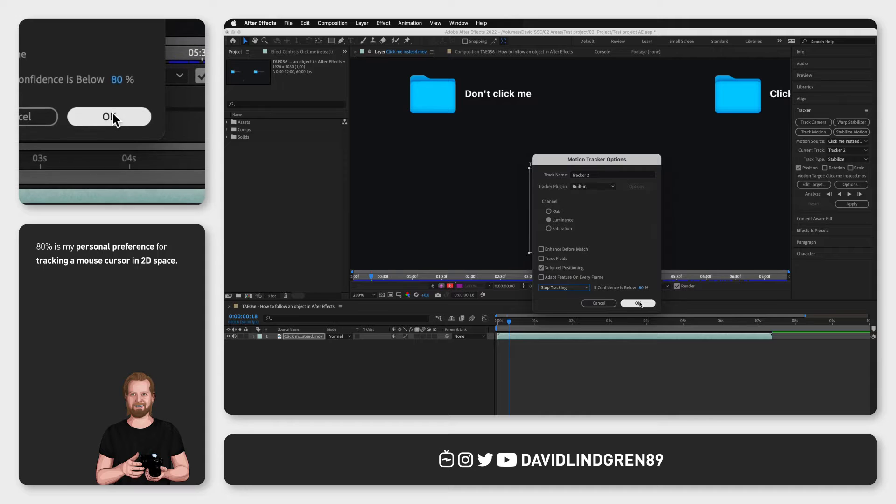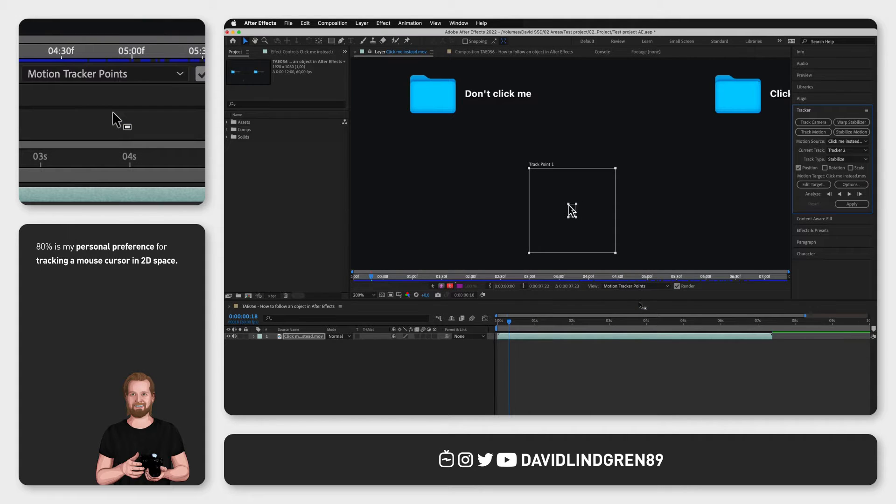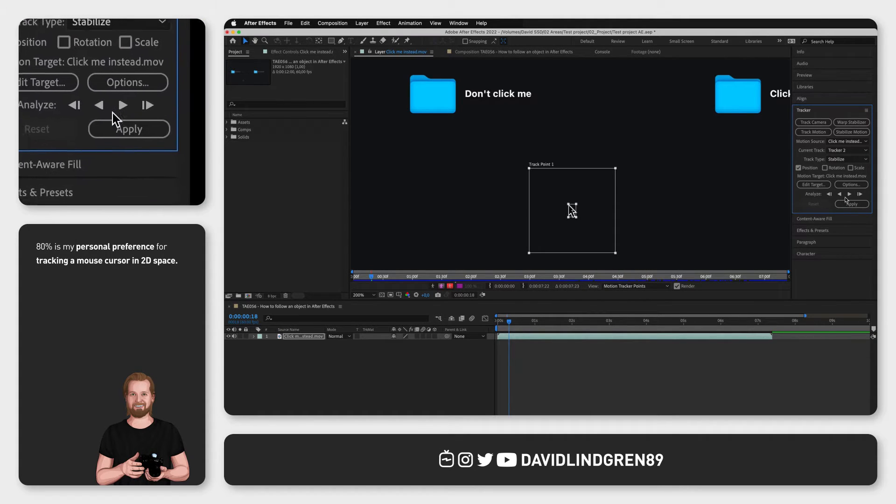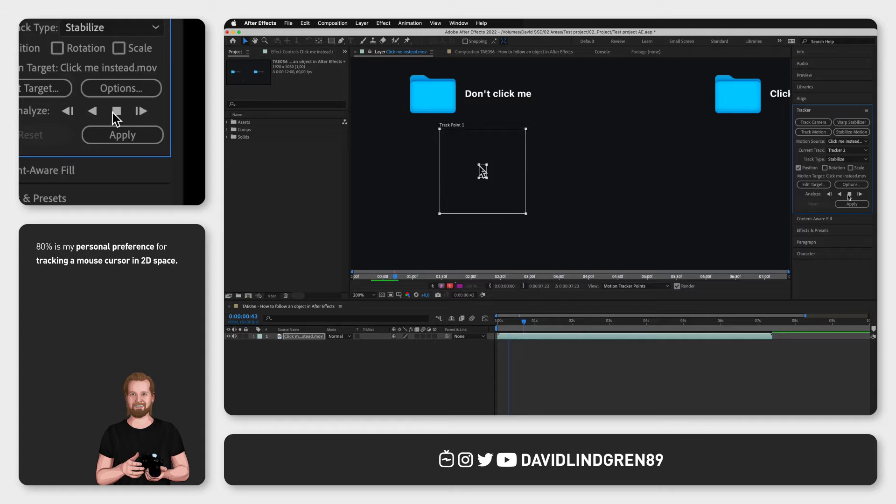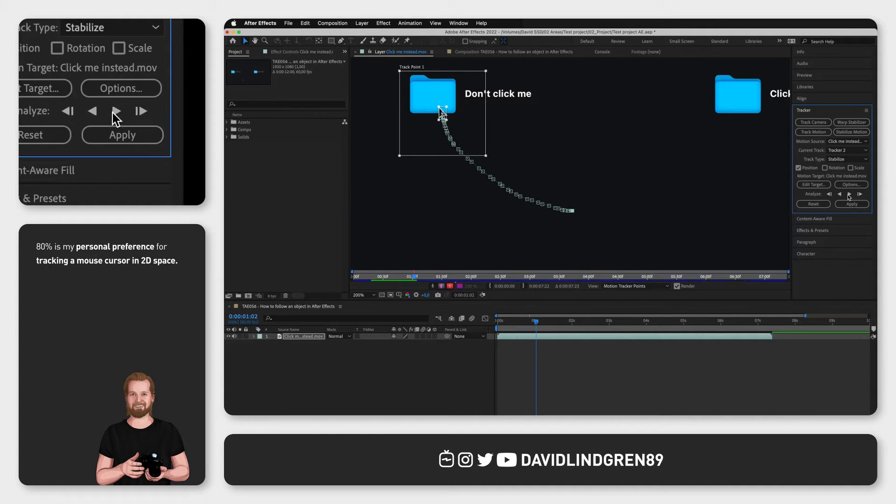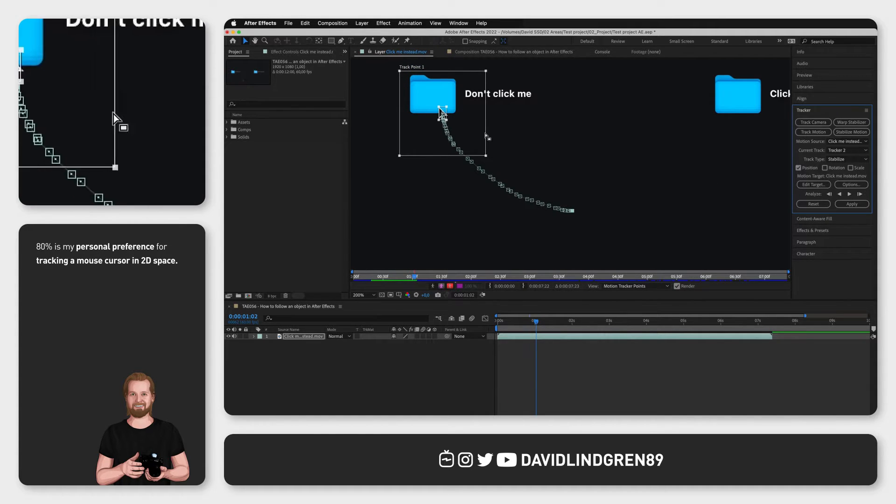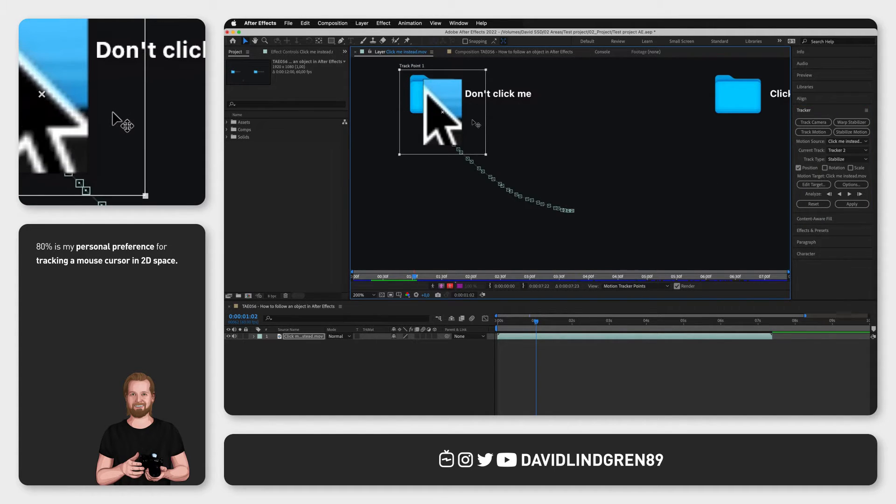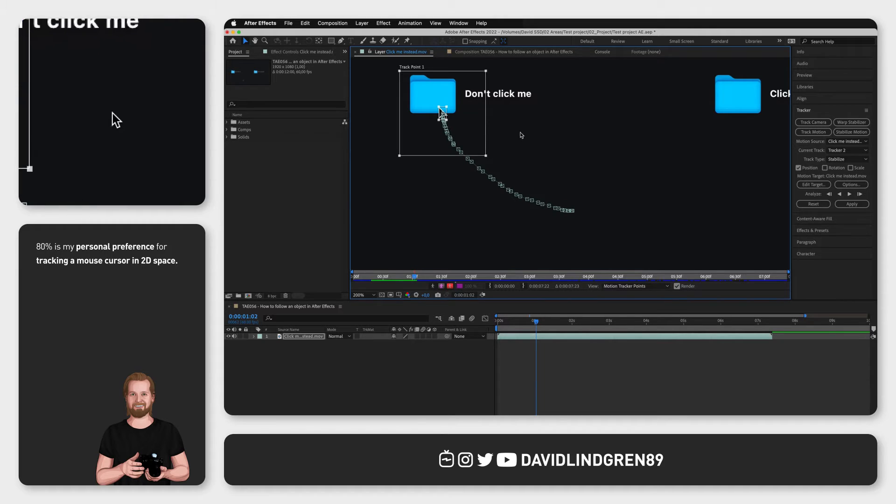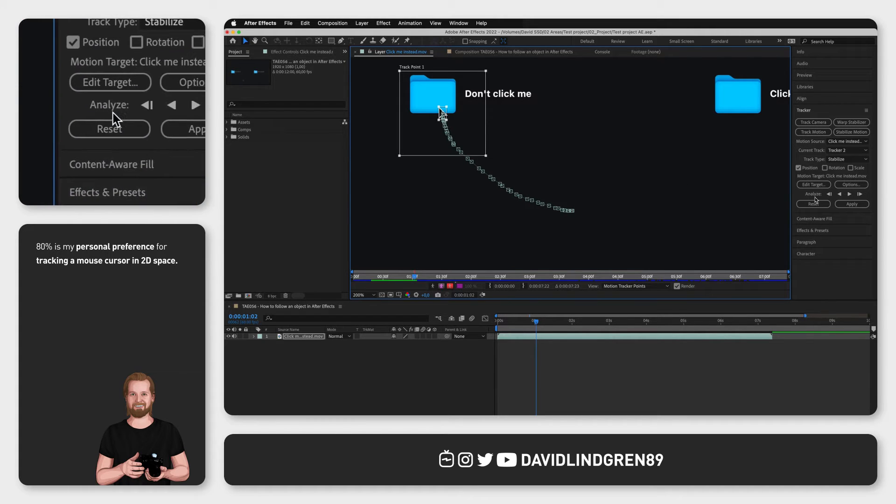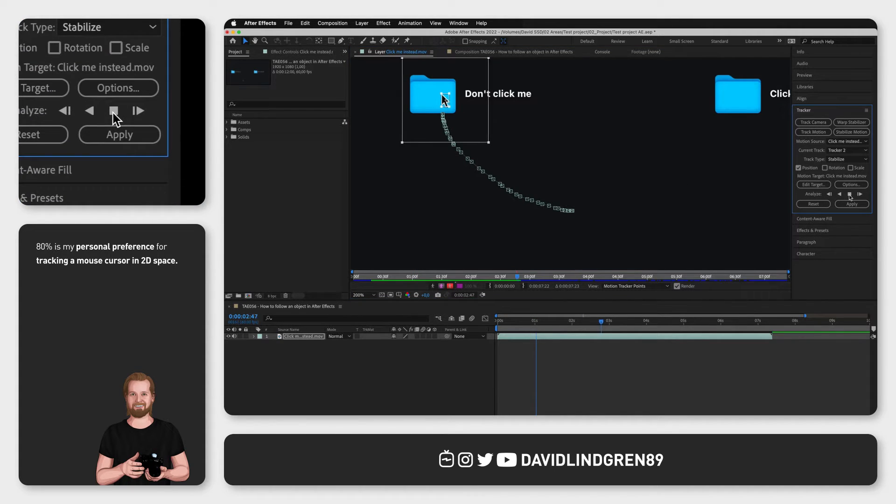Next you click OK and then in the tracker window you click analyze forward. Whenever you click stop or when the tool stops by itself you can just reposition the track point if needed and then click analyze forward again to continue tracking from where it stopped.